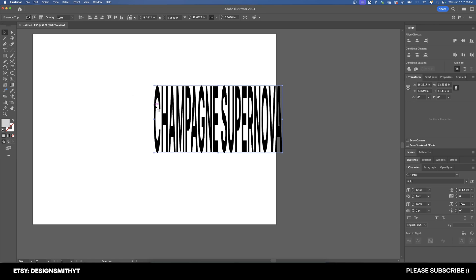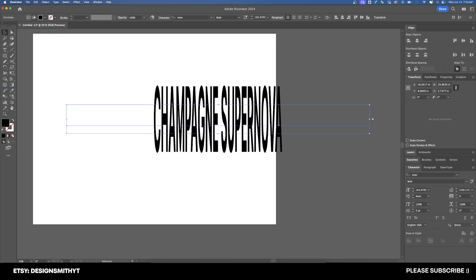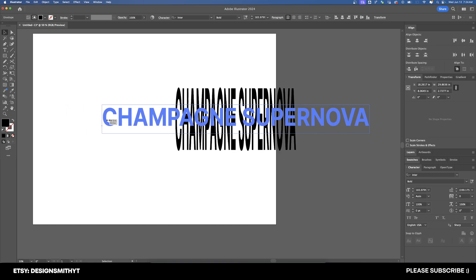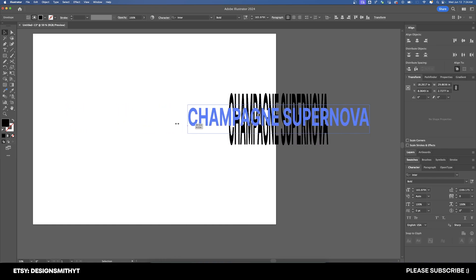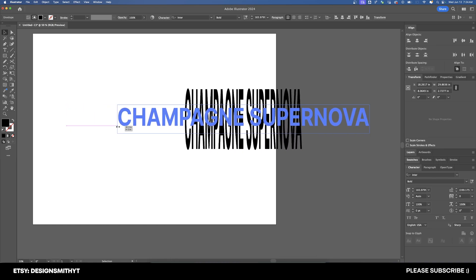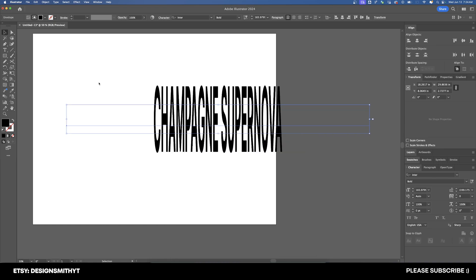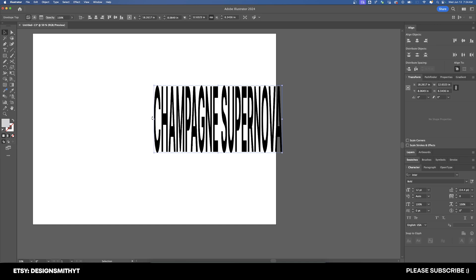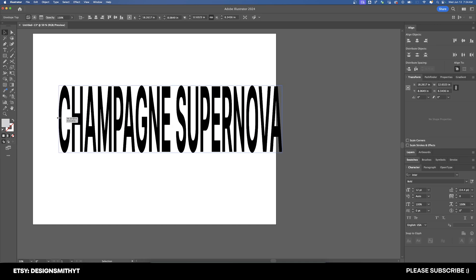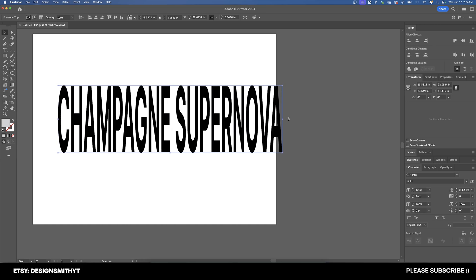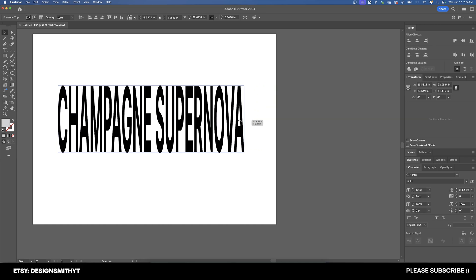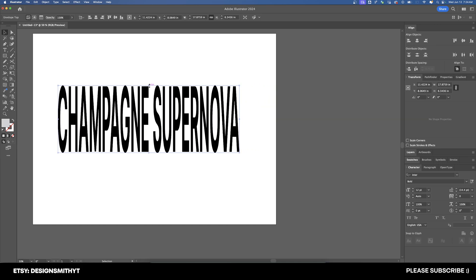So in order to change that, let's go up here to the top left where we have this envelope tab, and we've got Edit Envelope, and then Edit Contents. If we have Edit Contents selected, whenever we resize the shape right here, it's not actually going to change the width of the words. What we need to do is select Edit Envelope right here. And now we can change this and resize this however we want to.